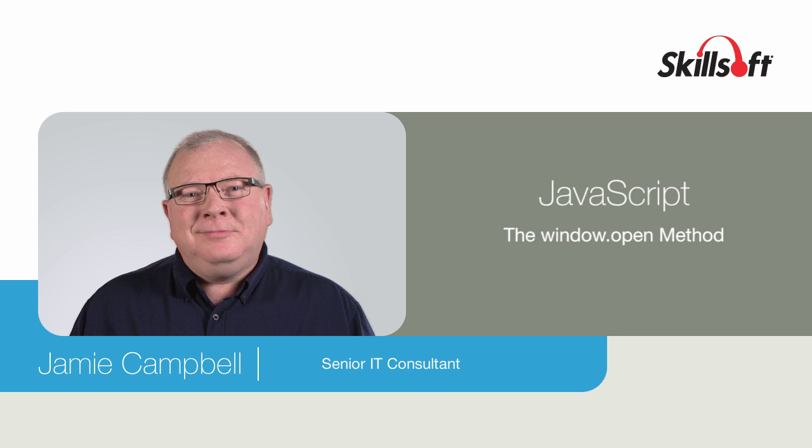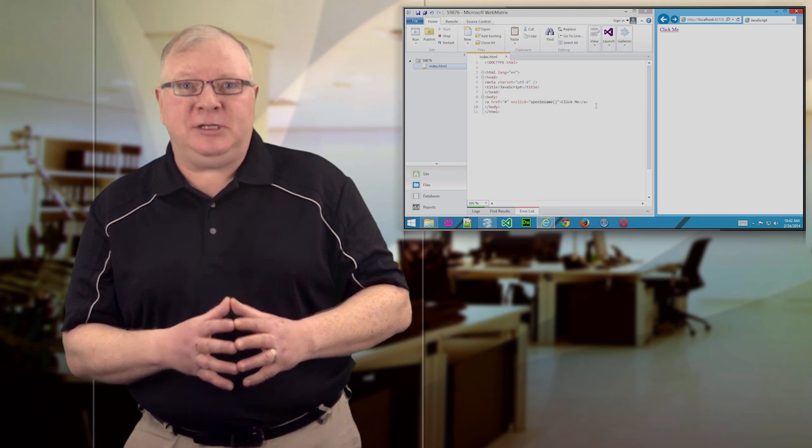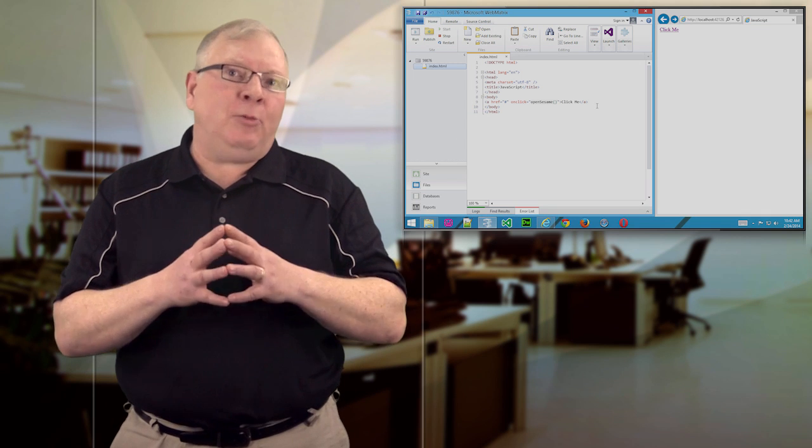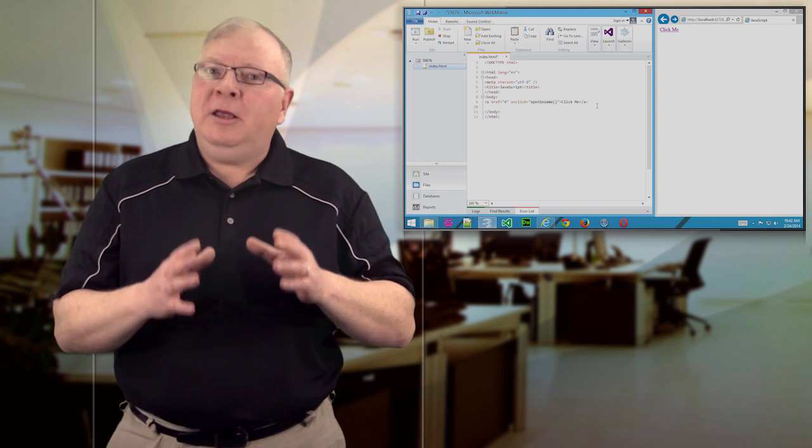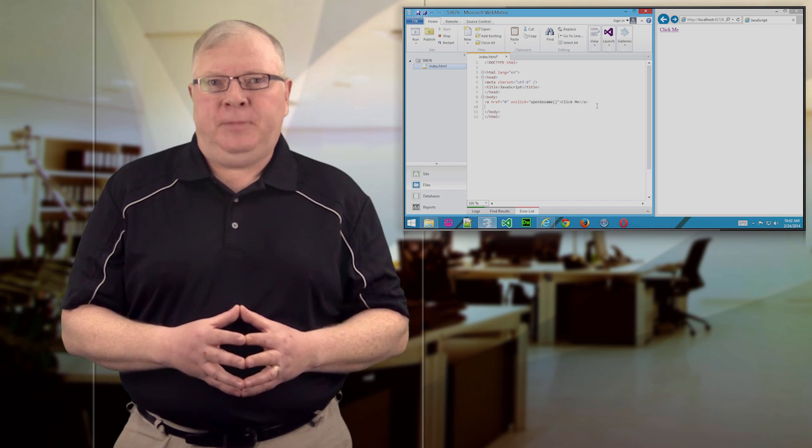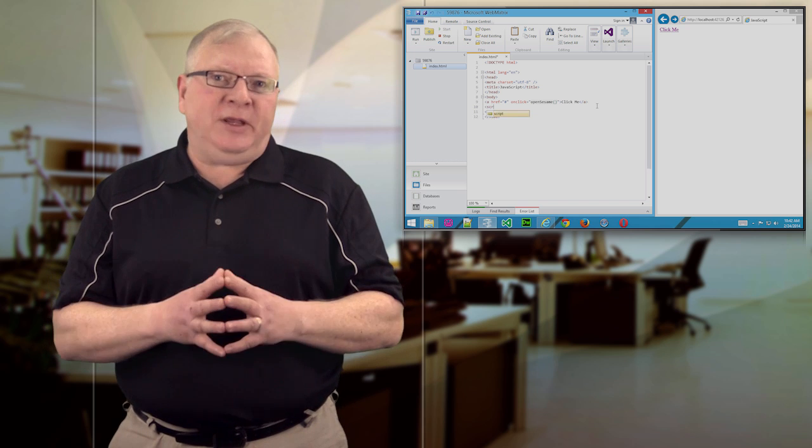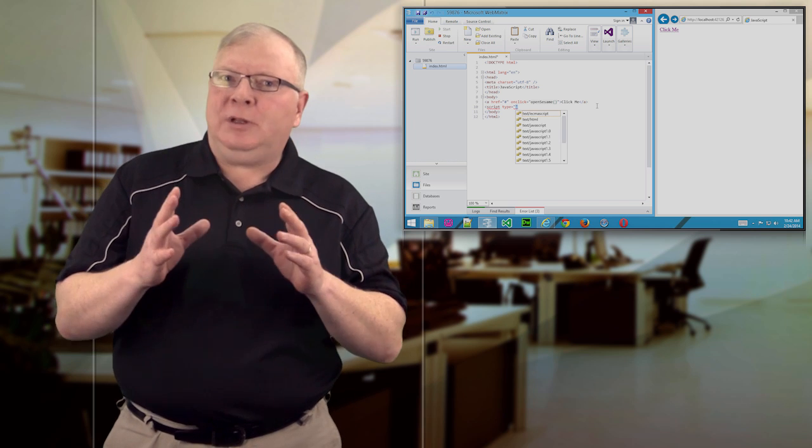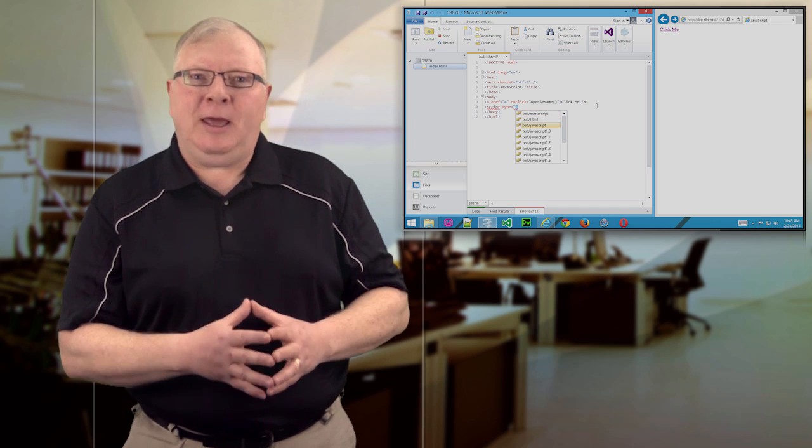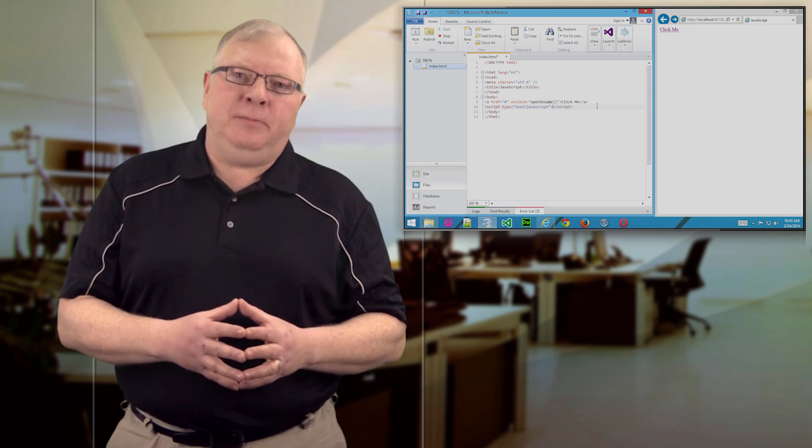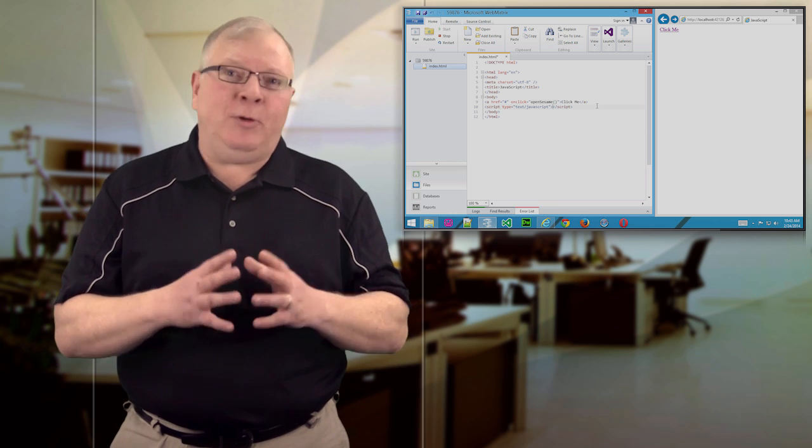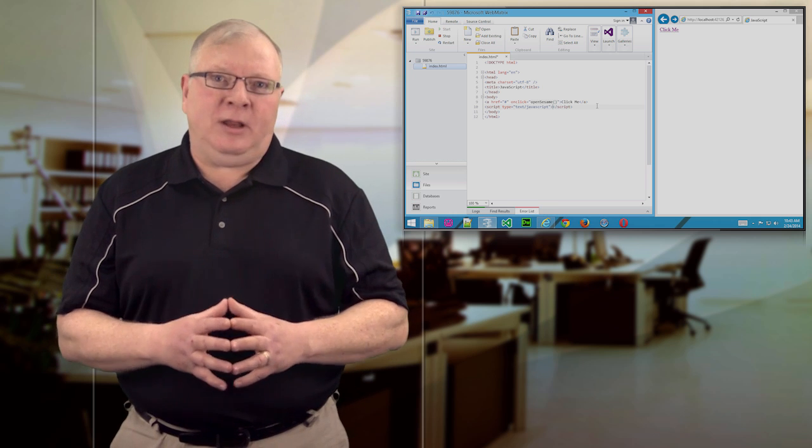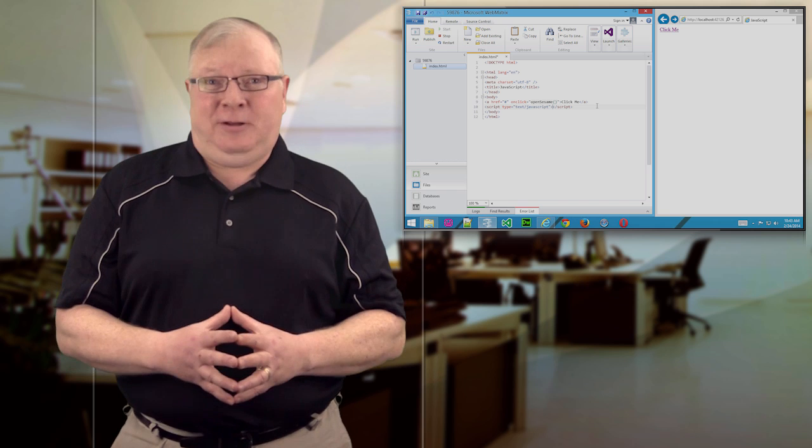JavaScript gives you nearly unlimited control over your HTML pages, and as you learn more about this phenomenal scripting language, the opportunities will become apparent. One of those features that's been around for a while is an oldie but still a goodie, and it's known as the window.open method. In this video, I'll explain the window.open method and show you how you can do some nifty things with it.